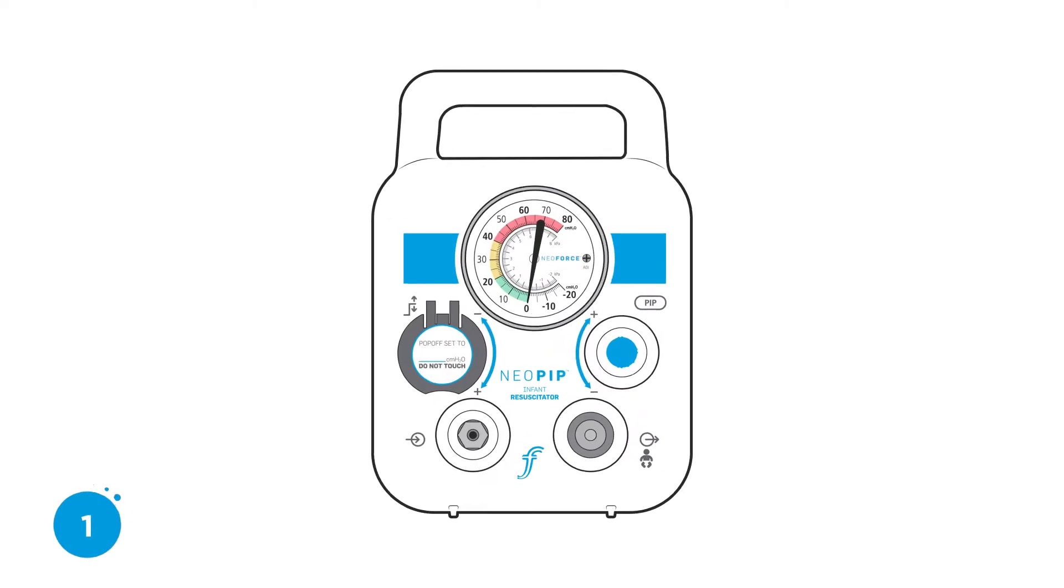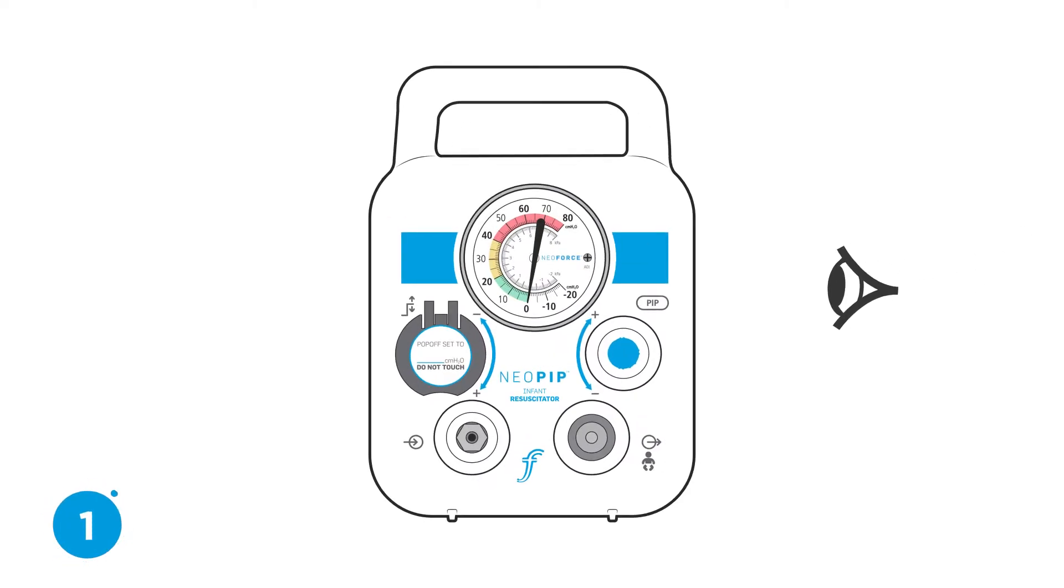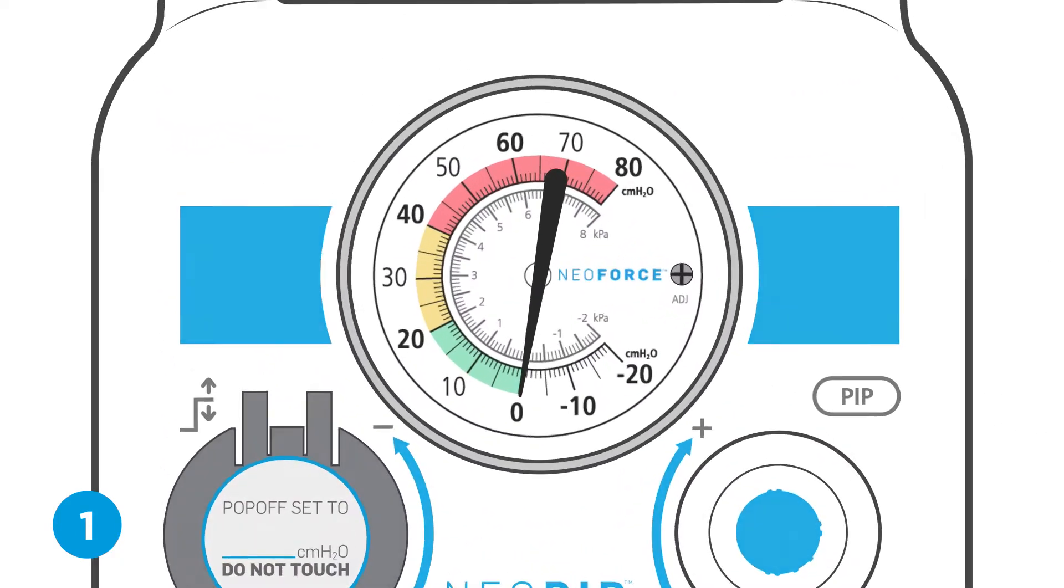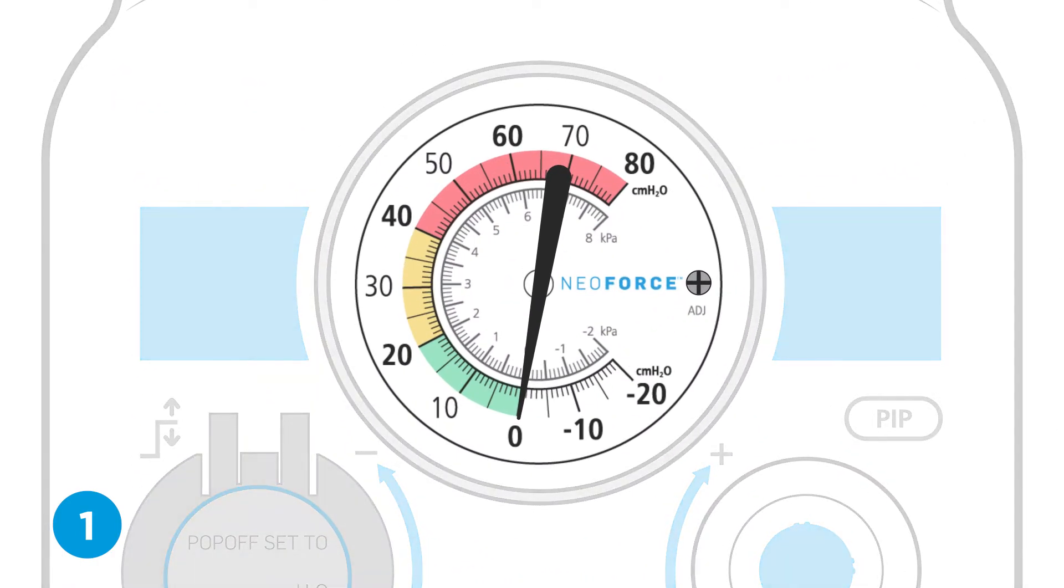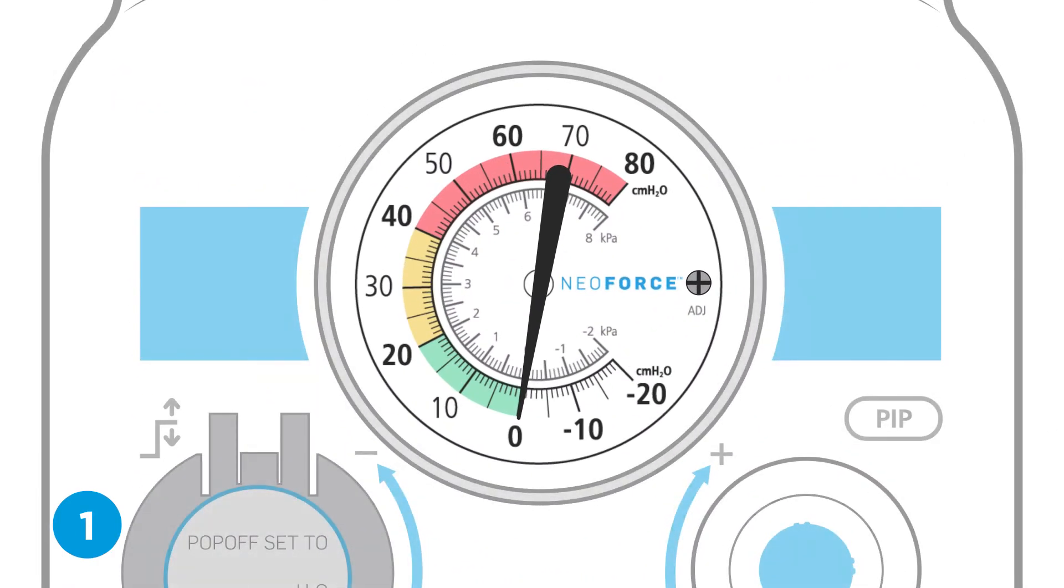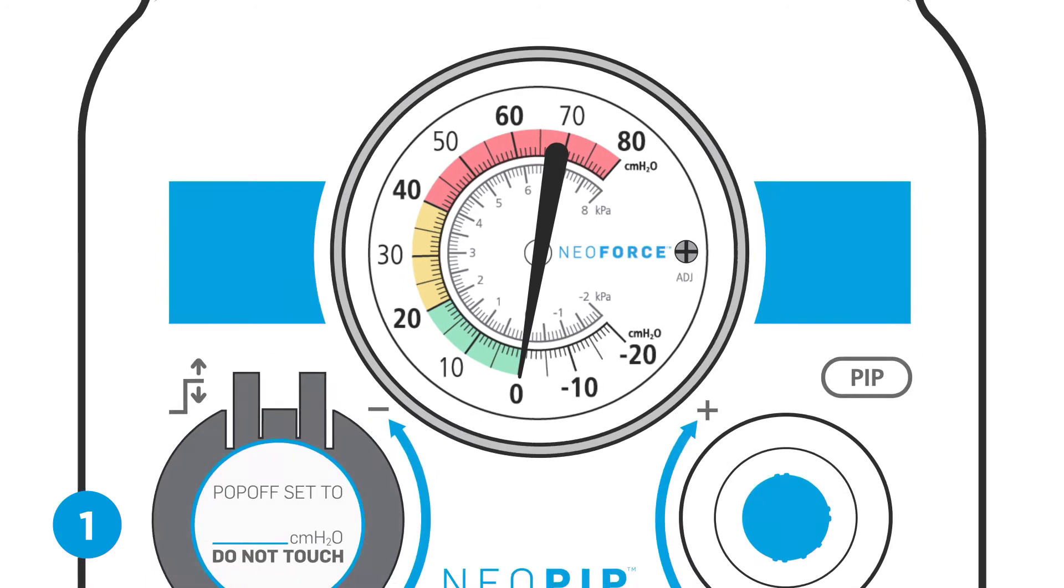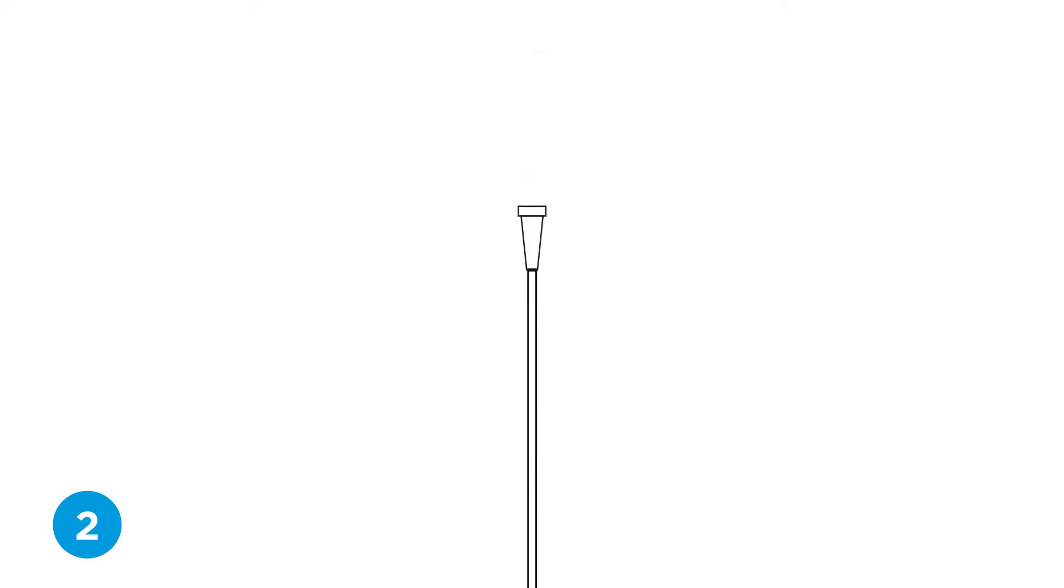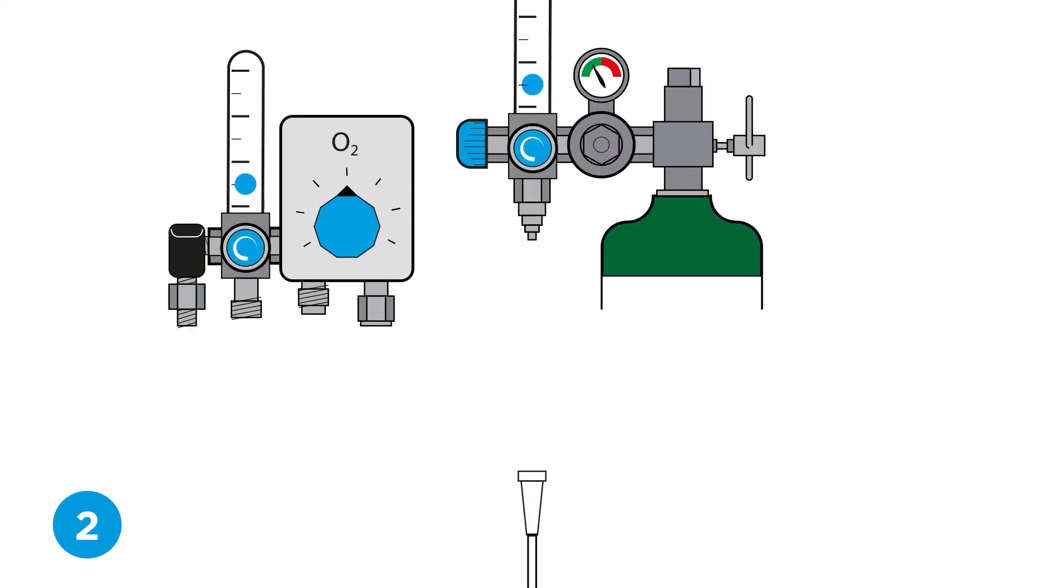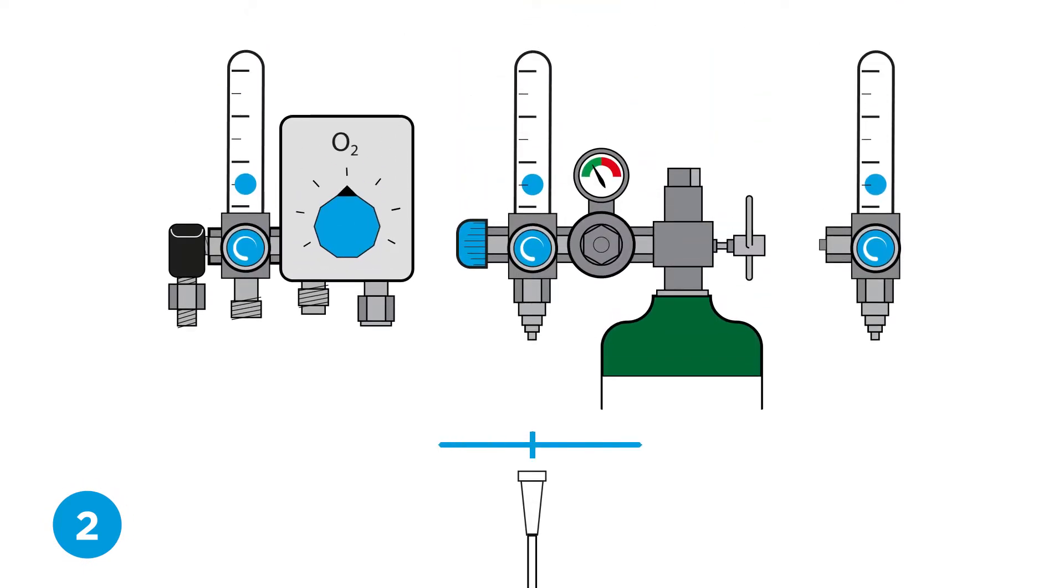Step one, check pressure gauge. Check if the pressure gauge reads zero when the unit is not connected to a gas source. If not, then follow the re-zeroing instructions. Step two, connect the gas supply. Connect the gas supply tubing to a flow meter or blender.